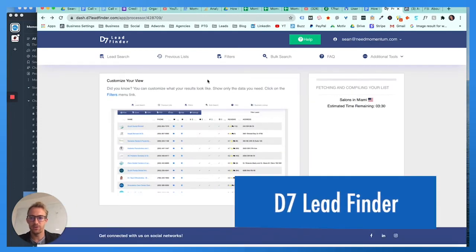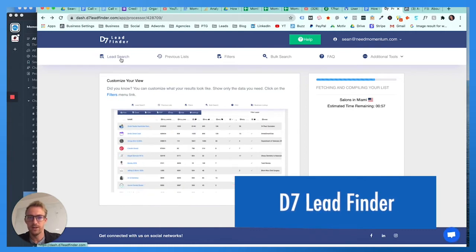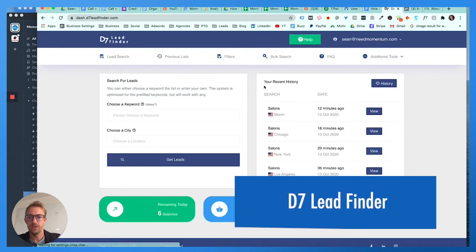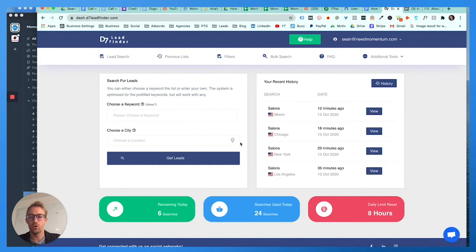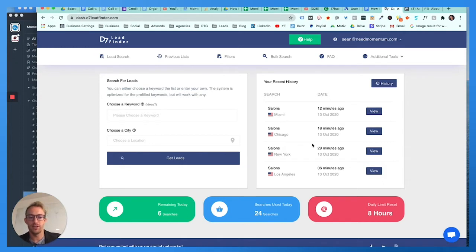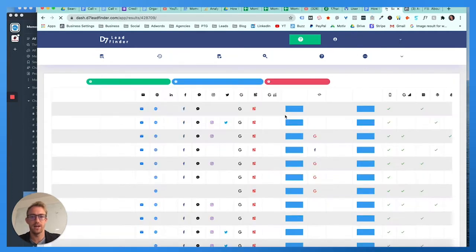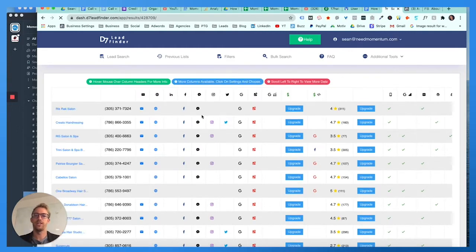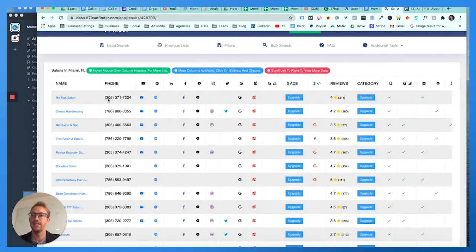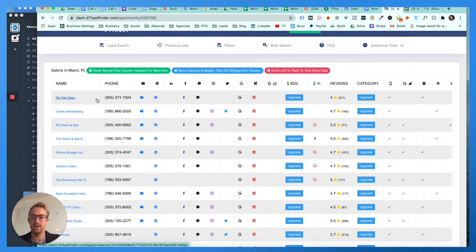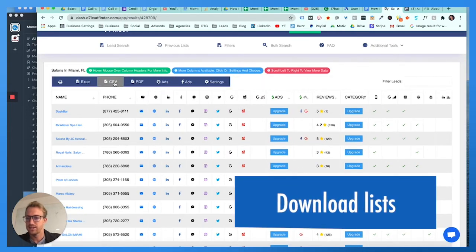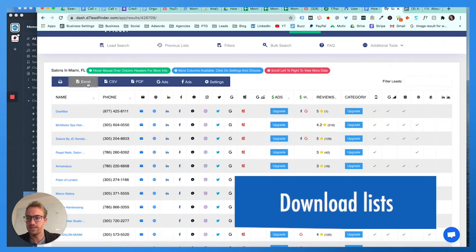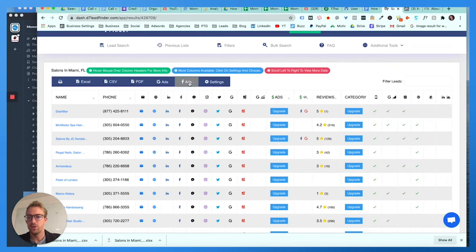If we go back here we can use the d7 lead finder, which is a pretty cool tool, we'll put a link in the description. You can do a lead search, so I could search for salons in Miami or Realtors in Chicago or bicycle repair shops in Philadelphia. Looking at our history here, I'm just gonna click into one of these looking for salons in Miami. It scours the internet and uses Google and other platforms to compile this list, and it gets business names, phone numbers, emails, websites, social media links.